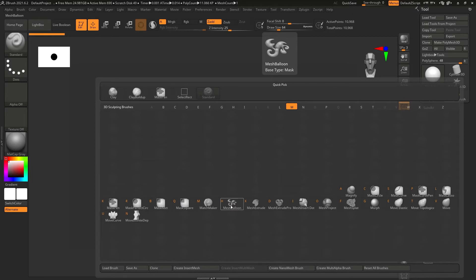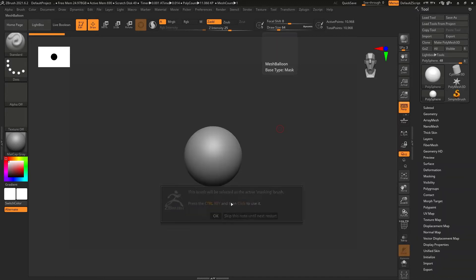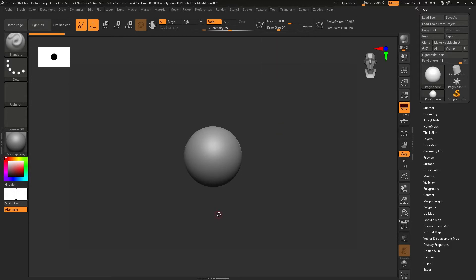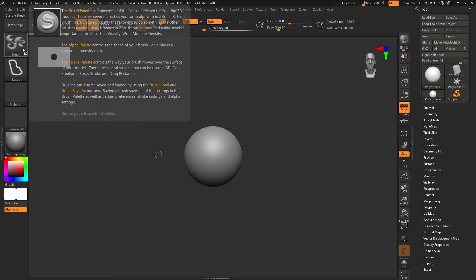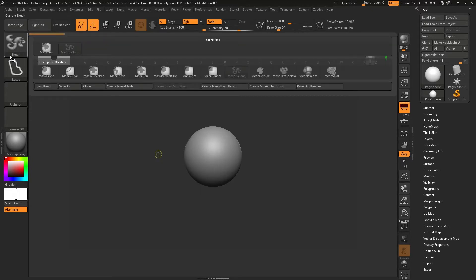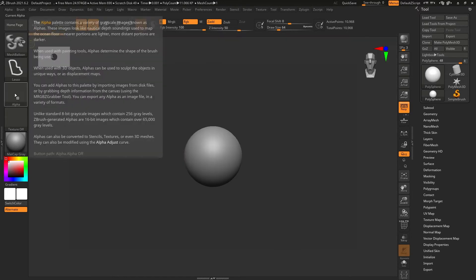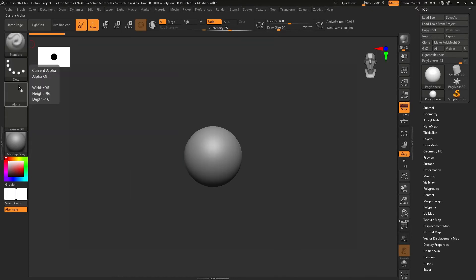Mesh Balloon works like a mask. When selected, it says the brush will be the active masking brush — press Ctrl and click to use it. If you press Ctrl it will switch to Mesh Balloon mode. You can switch it back to mask as well, but I'll keep it as Mesh Balloon.